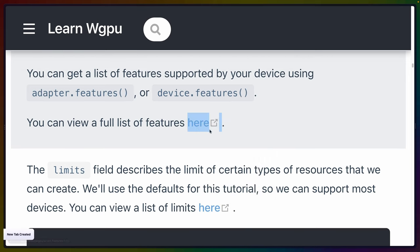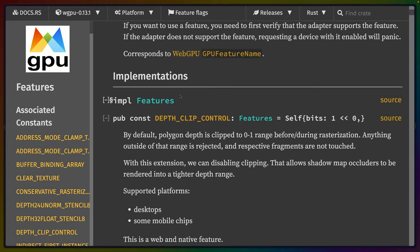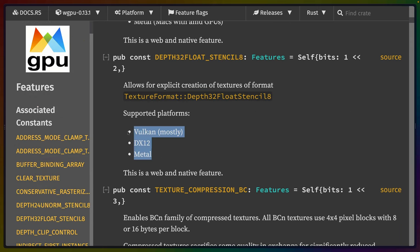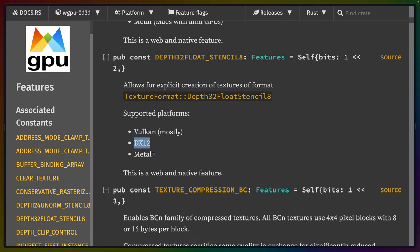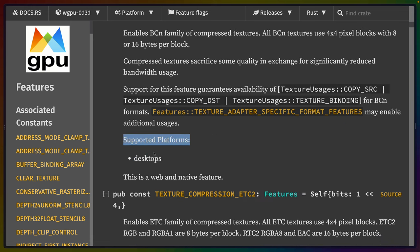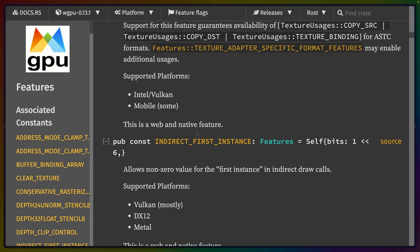Looking at WGPU features in docs.rs, there's a list of different flags with a broad overview of what's supported where. For example, depth32float-stencil8 is supported on Vulkan, DirectX 12, and Metal. For native there are different texture compression types — for example there's a flag for the BCN family of compressed textures. You may have to test some of this stuff to see if it's working for you.